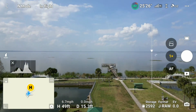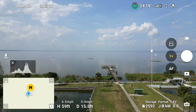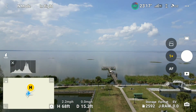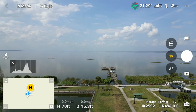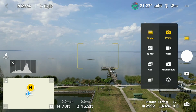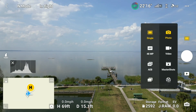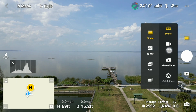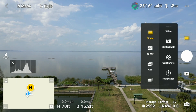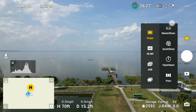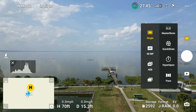Once in the air, to get to the hyperlapse modes, select the movie icon and you will then be presented with Master Shots, Quick Shots, Hyperlapse, and Pano. Choose Hyperlapse.